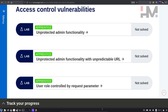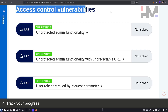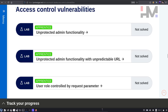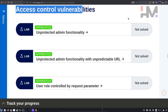Hey amazing hackers, I'm Tarhat from HM Saber Academy. Today we're going to start a new series called access control vulnerabilities. By the end of this series you will learn access control vulnerabilities, or you will die trying.